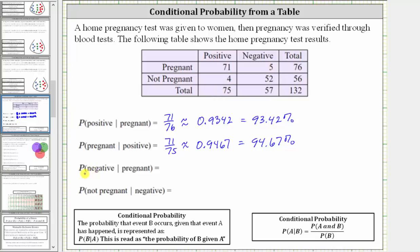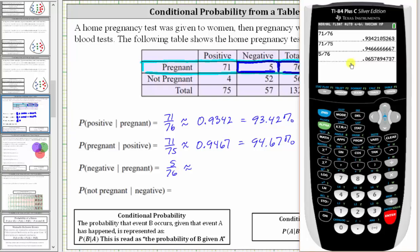Next, we're asked to find the probability the test was negative given the woman was pregnant. Again, we are given the woman was pregnant, so we're only concerned about the row where the women are pregnant. There are 76 pregnant women, and of the pregnant women, five of them had a negative test. The probability the test was negative given the woman was pregnant is five out of 76, or 5/76, which to four decimal places is approximately 0.0658.